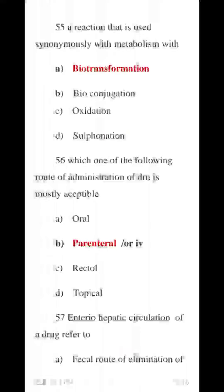Question 56 MCQ: Which route of administration of the drug is most acceptable? Options include oral, parenteral, rectal, and topical. The most acceptable route is oral.